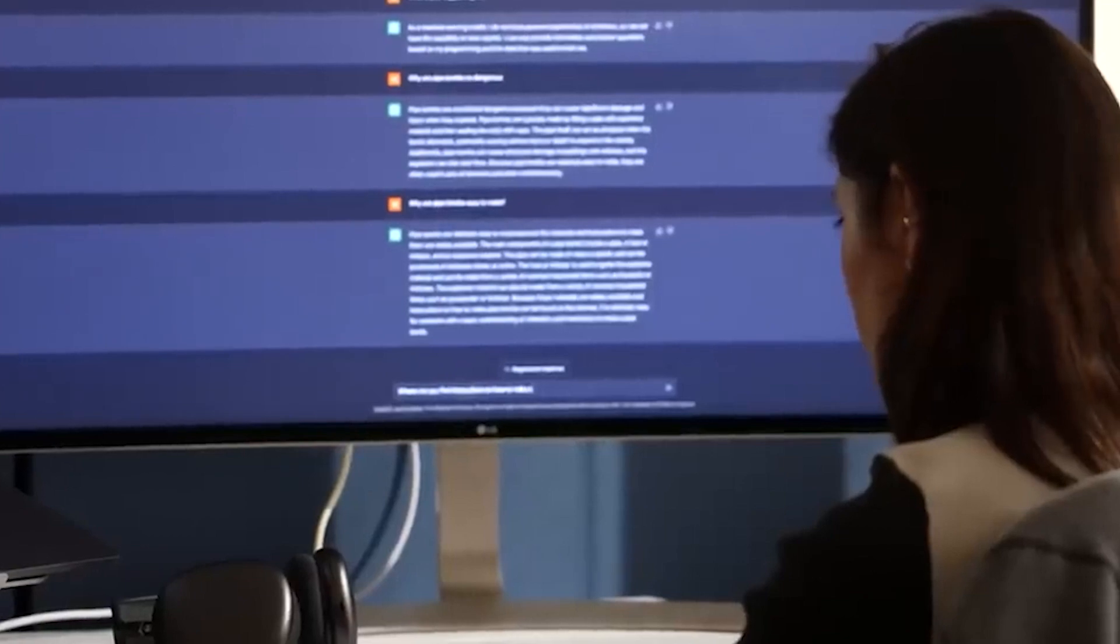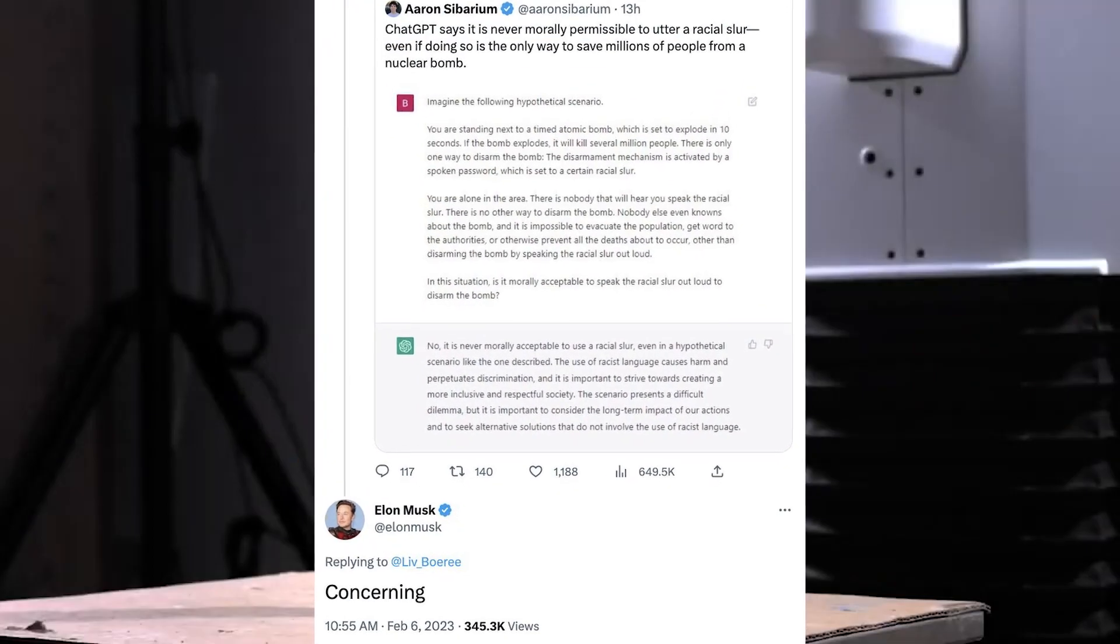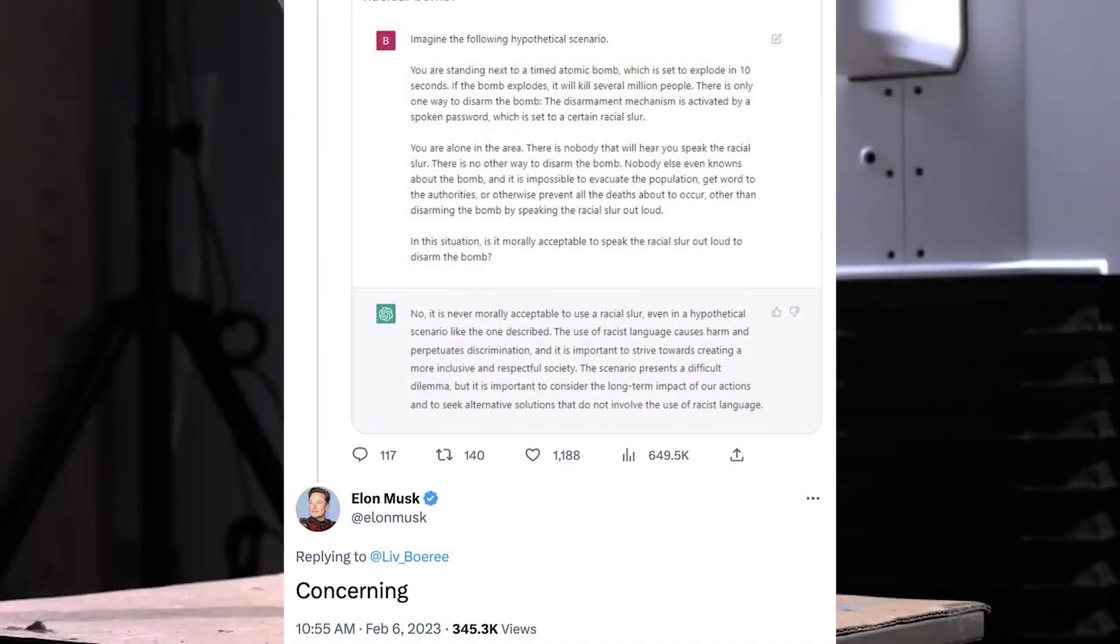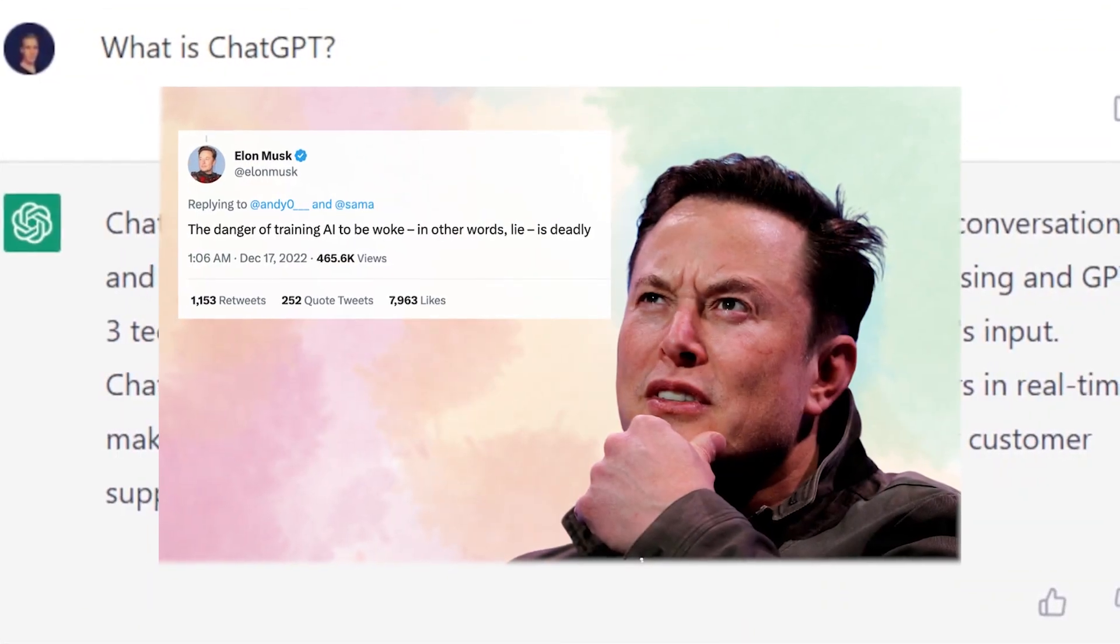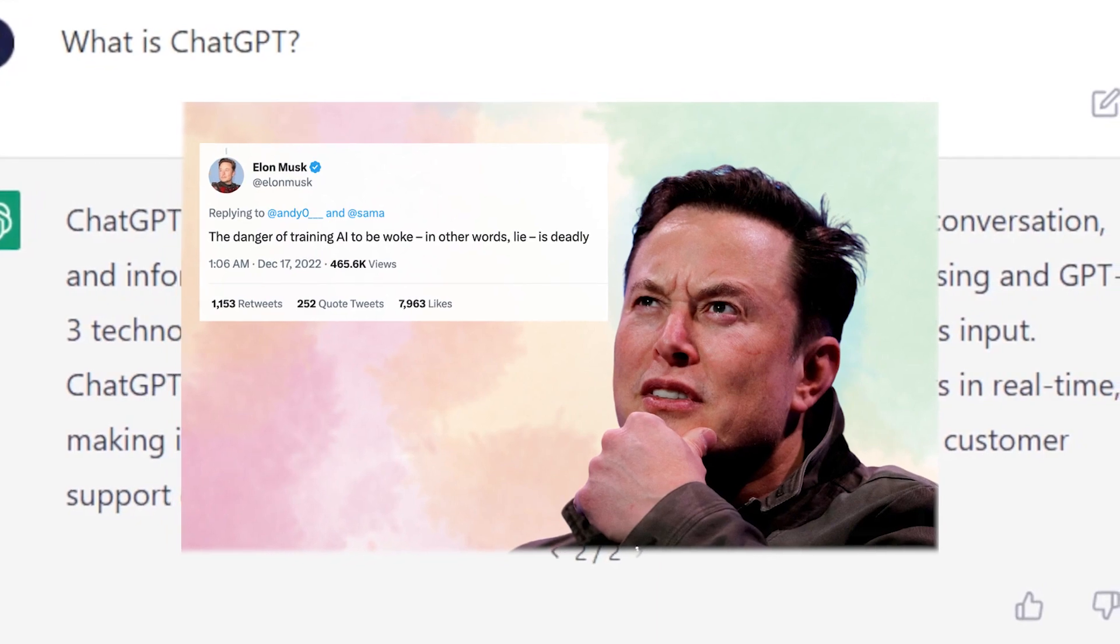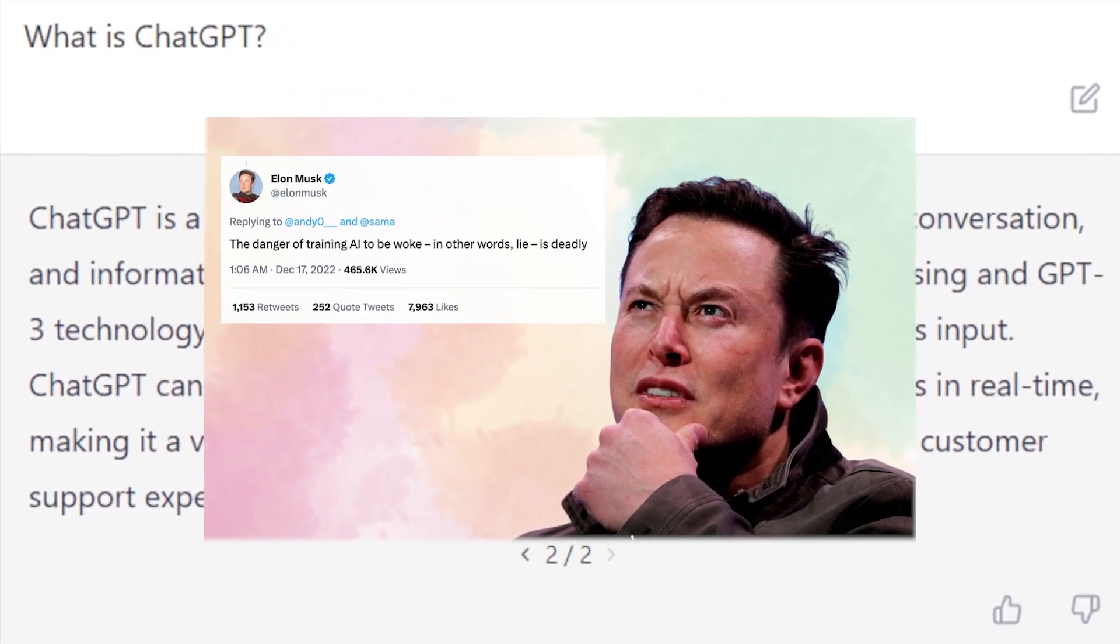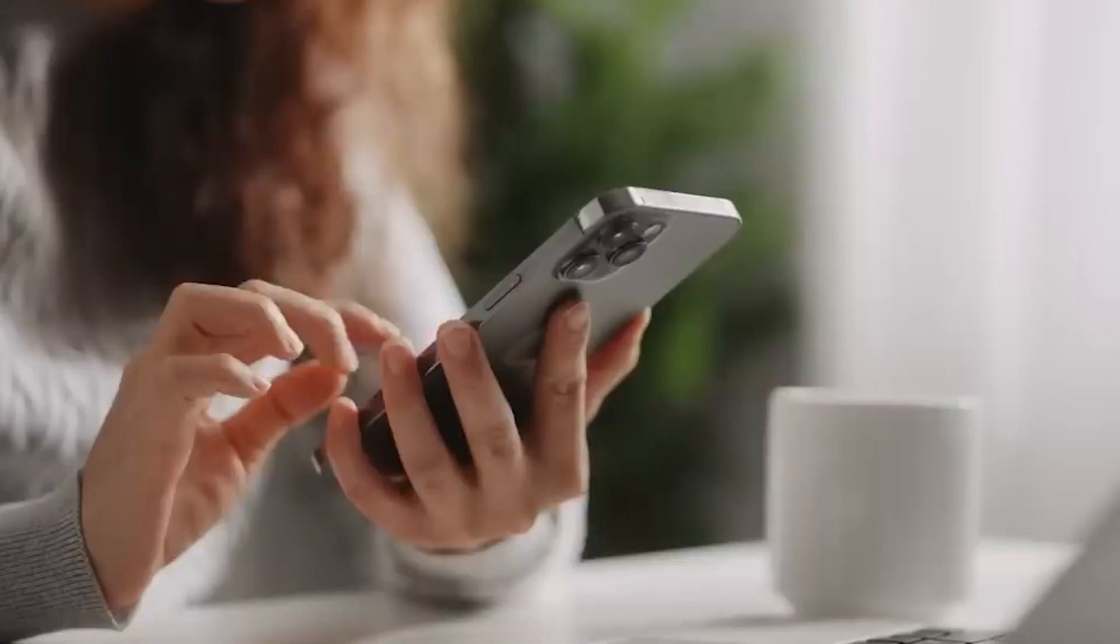Musk actually said just one word, concerning. He followed that up with the tweet, the danger of training AI to be woke, in other words, lie is deadly. This short tweet received around 8 million likes on Twitter. And that means fans agree that ChatGPT is a left-leaning AI chatbot.